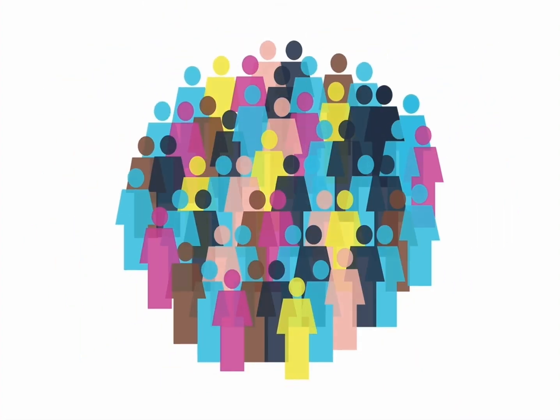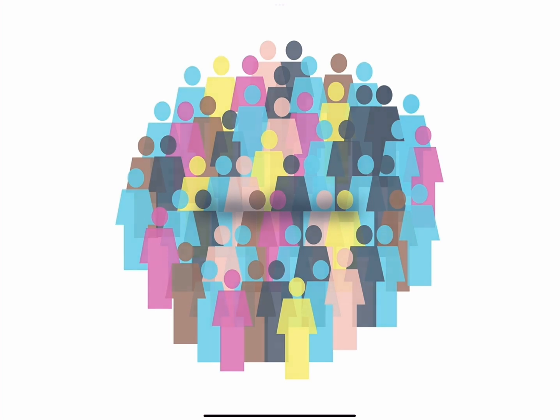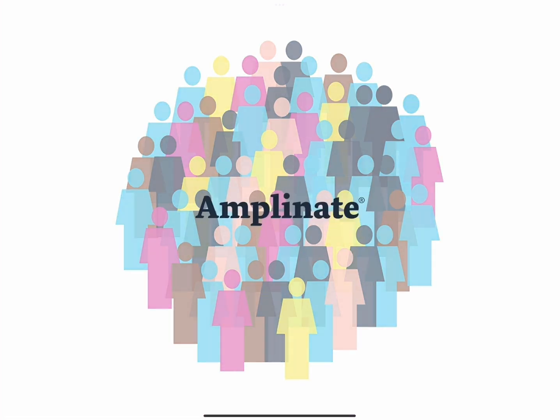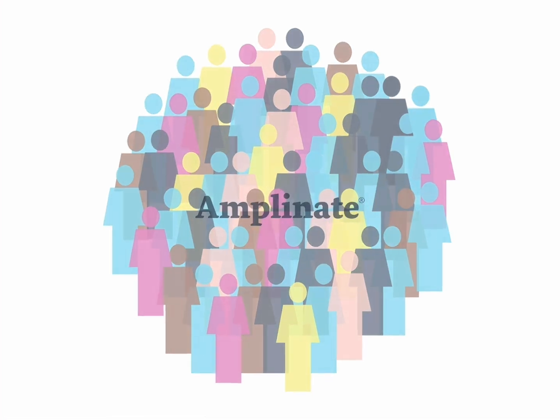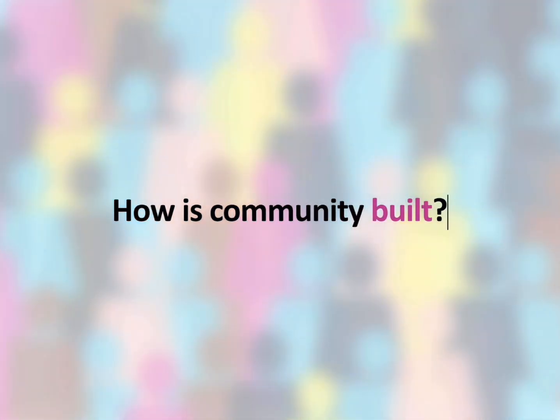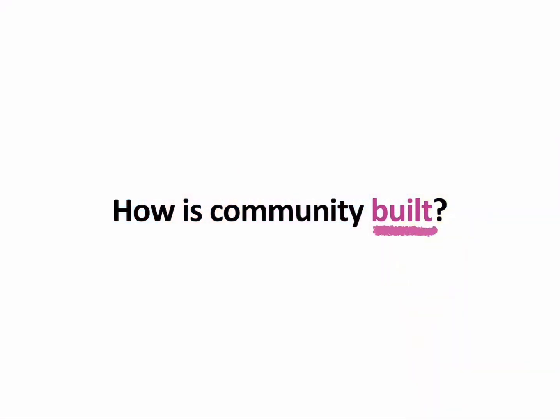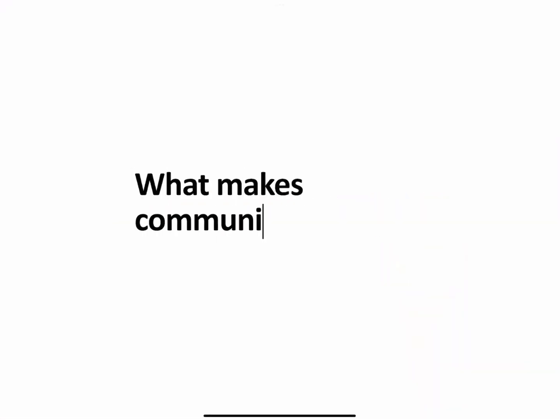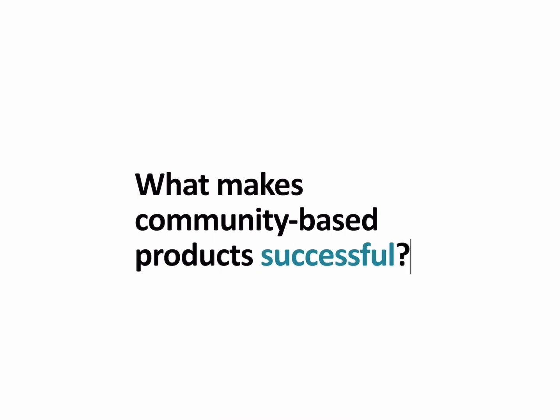My name is Bianca Copeland and I'm a South African researcher and designer at Amplonate. We have been curious about how people build communities, what role technology plays in that, and more specifically, what makes community-based products successful.